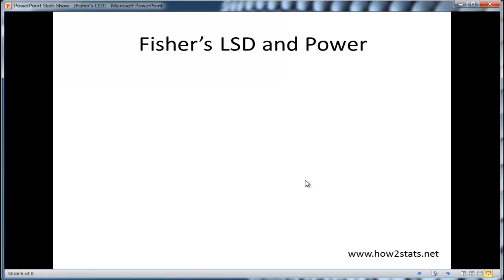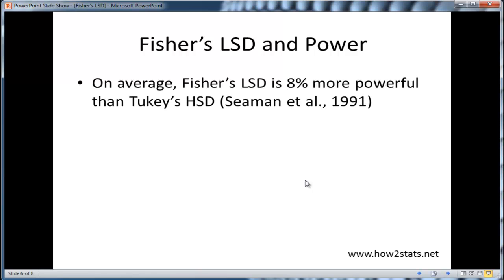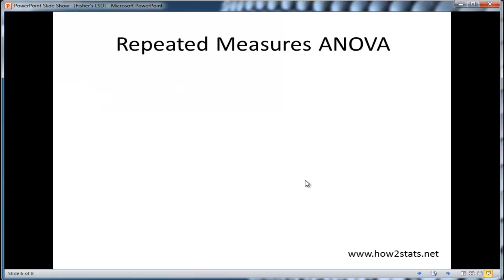In addition to helping protect your family-wise error rate at 0.05, another attractive consideration associated with Fisher's LSD is that it's actually a fair bit more powerful than alternatives. Fisher's LSD is, on average, at least 8% more powerful than Tukey's HSD. And framed in a different context, it could be as much as 20% or 25% more powerful than commonly used post-hoc tests like Tukey's HSD, which is a much too conservative test. So it's protecting you, and it's also giving you more power — two serious bonuses associated with Fisher's LSD.